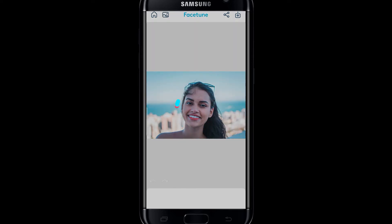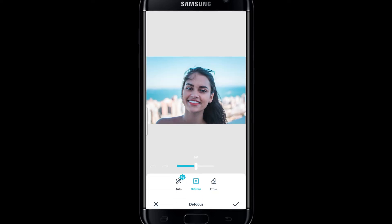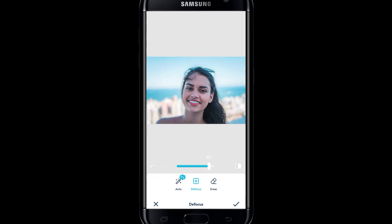Now this will first detect your character. You can try Auto Defocus by tapping on the Auto function to blur the background of your photo. The Auto option will automatically blur the background, or you can use the Defocus slider to adjust the blur level.